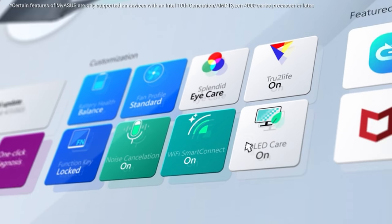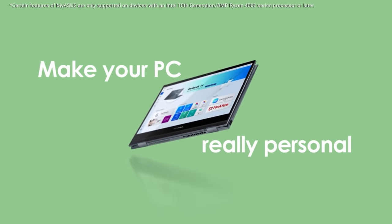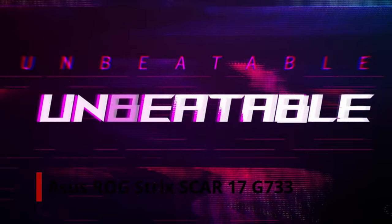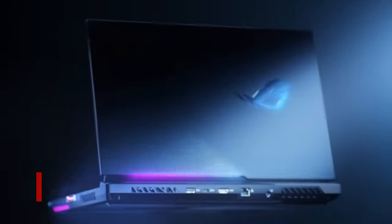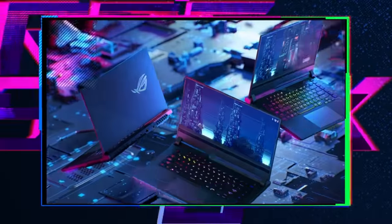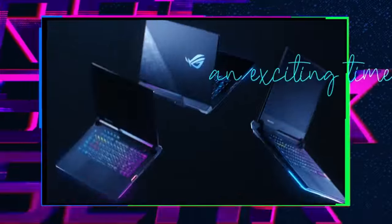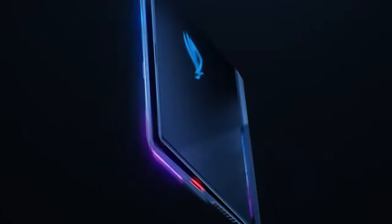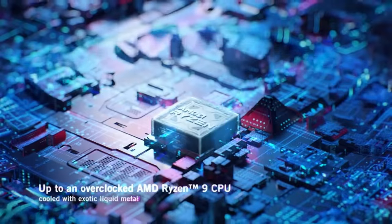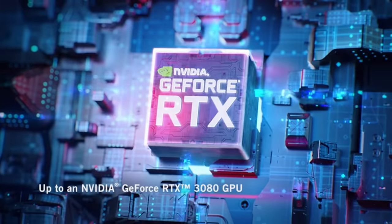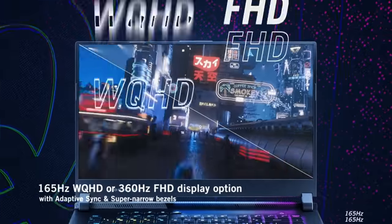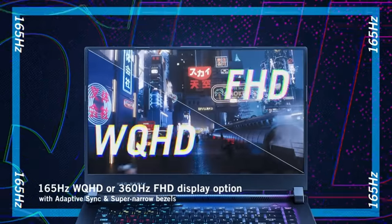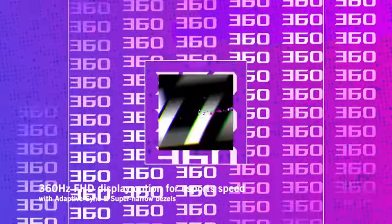Number 2: ASUS ROG Strix Scar 17 G733. The ASUS ROG Strix Scar 17 G733, one of the most powerful gaming laptops money can buy in 2021, barely breaks a sweat. That exceptional performance is owing to the impressive specifications it is equipped with, which unfortunately put it out of most people's pricing range.